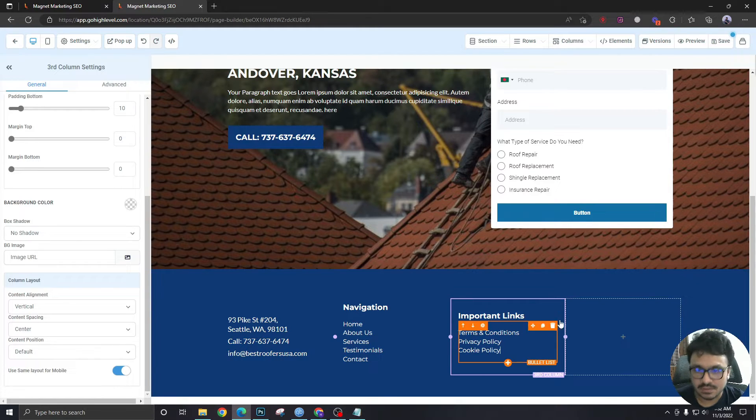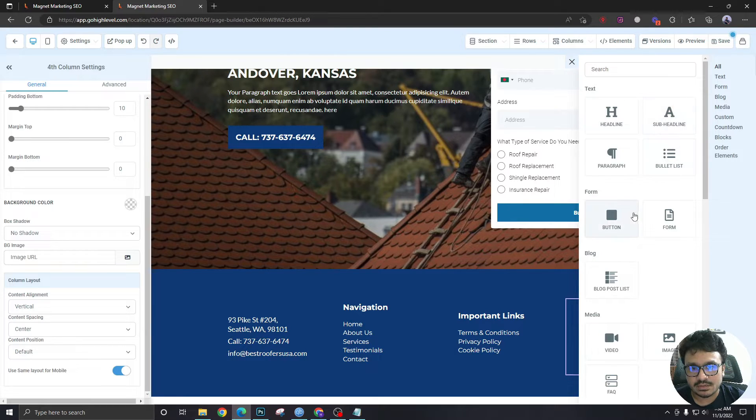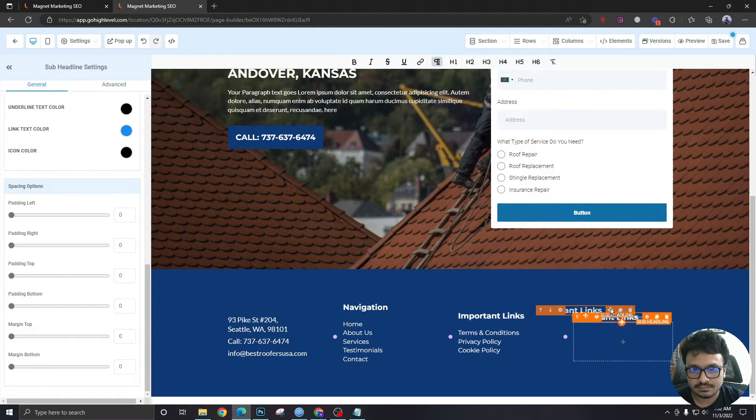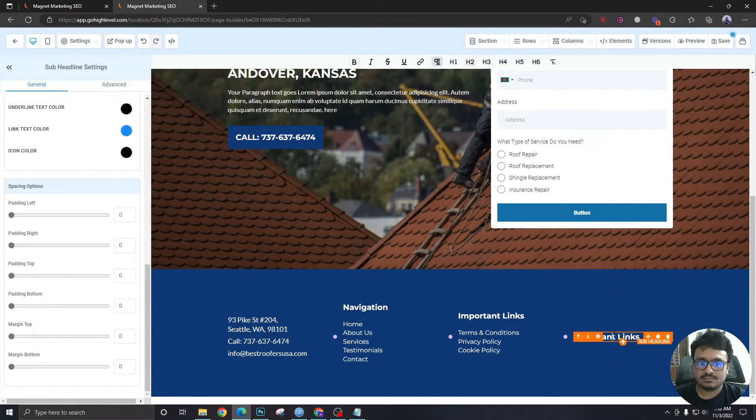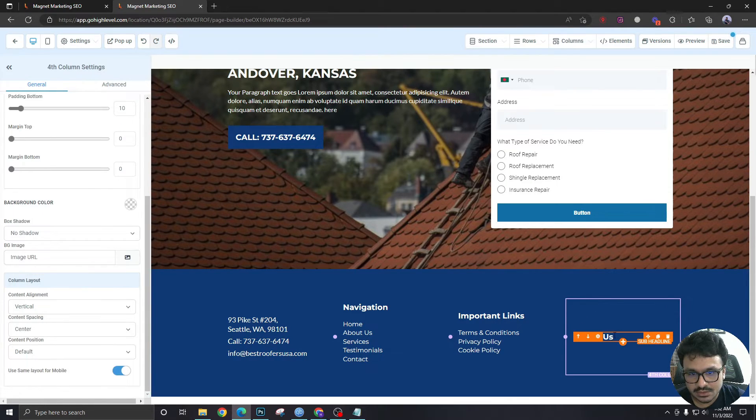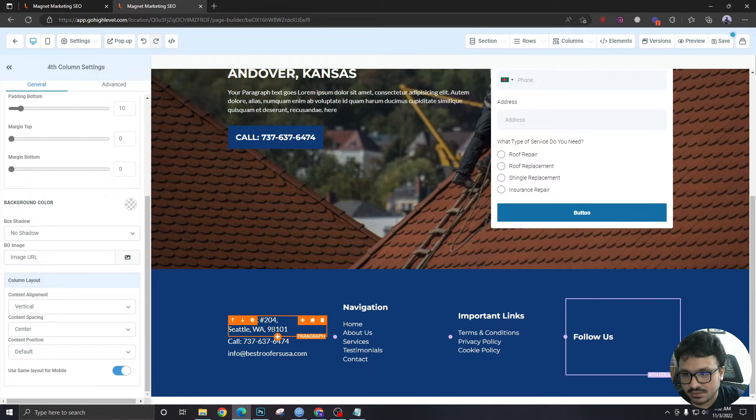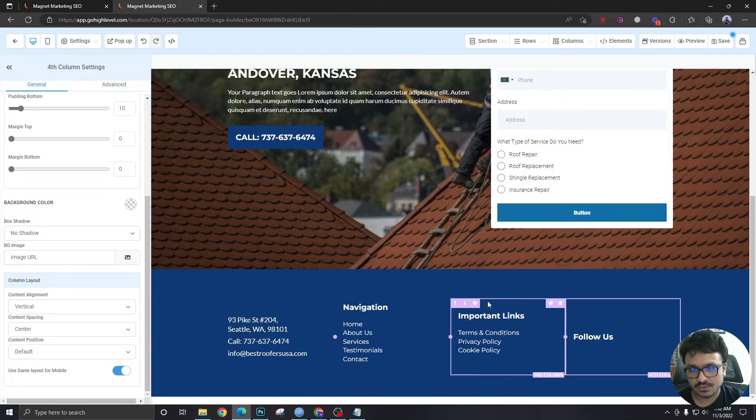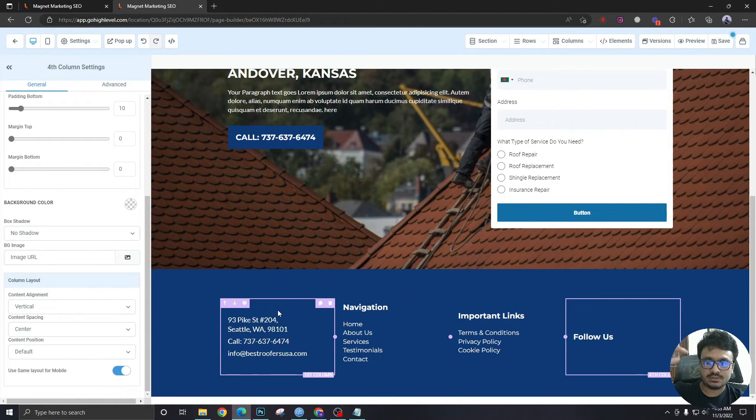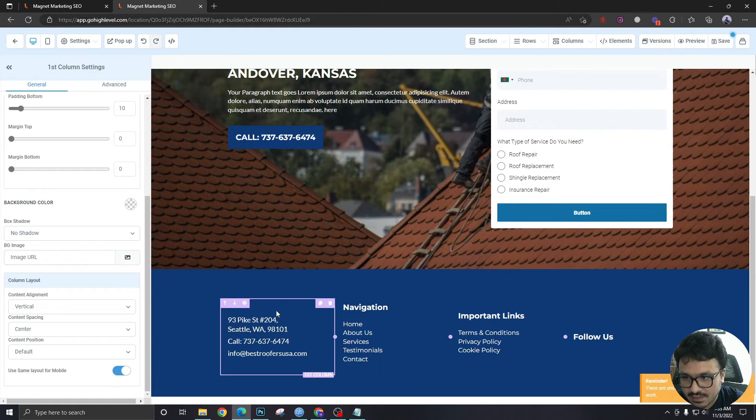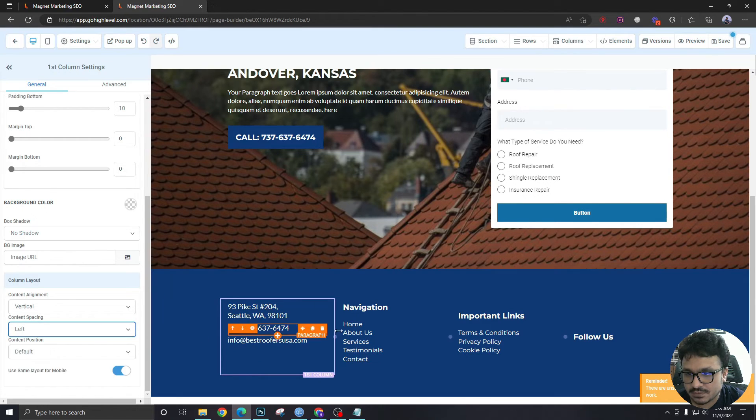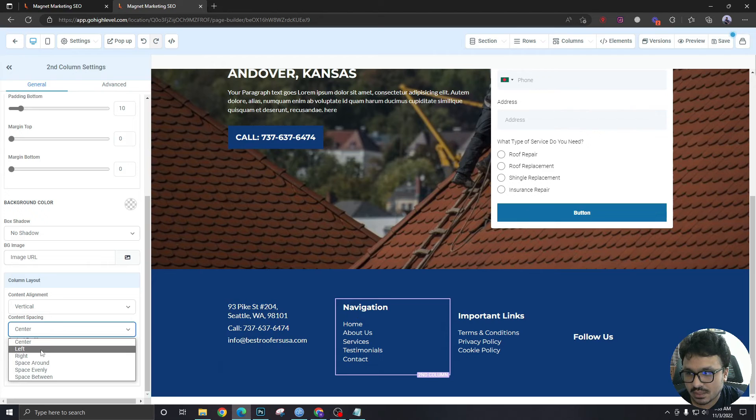And in this part we will have some social icons so we will say follow us. Under this we are just gonna have a bunch of social icons. As you can see these items are middle aligned or they're like vertically centered. What we want to do is we want to take them to the top and start from there, so we will just select this column and come over here we will say left. For all of them we're just gonna say left and they will start from top.